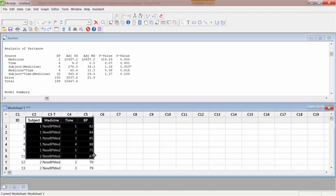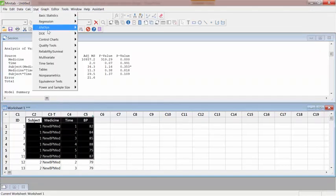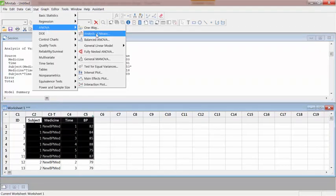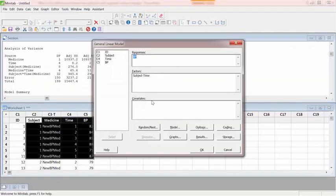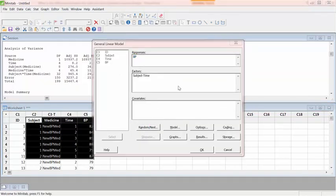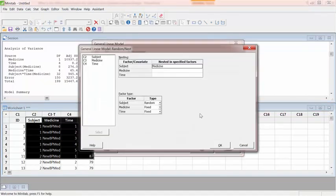Just to summarize, it doesn't matter whether it's a split plot, partly nested, or nested or split plot or mixed factor—whatever that is, everything is guided by whether something is fixed or not, whether something is nested or not.